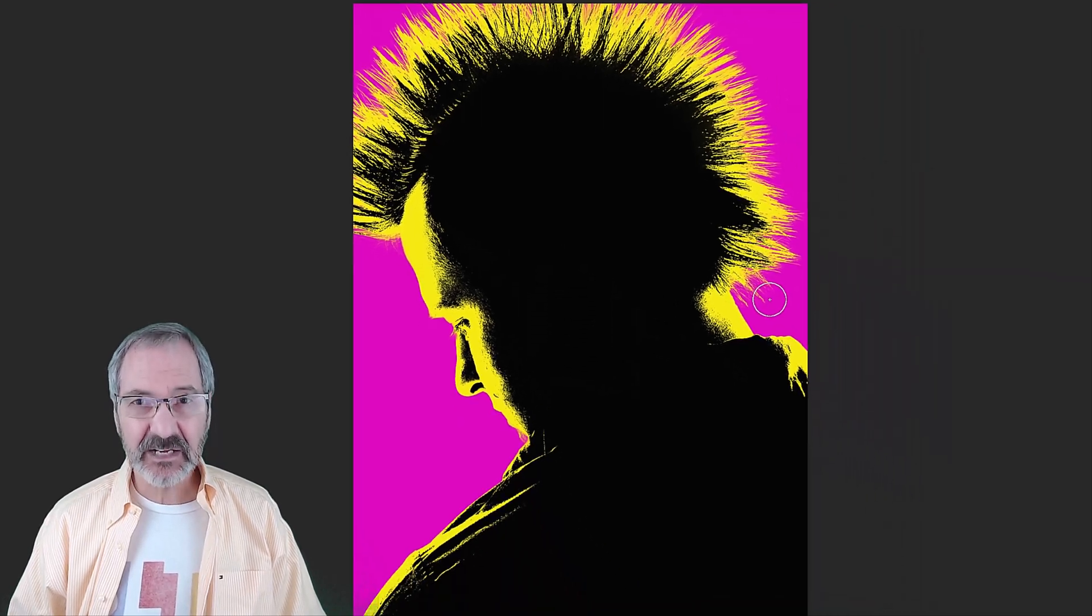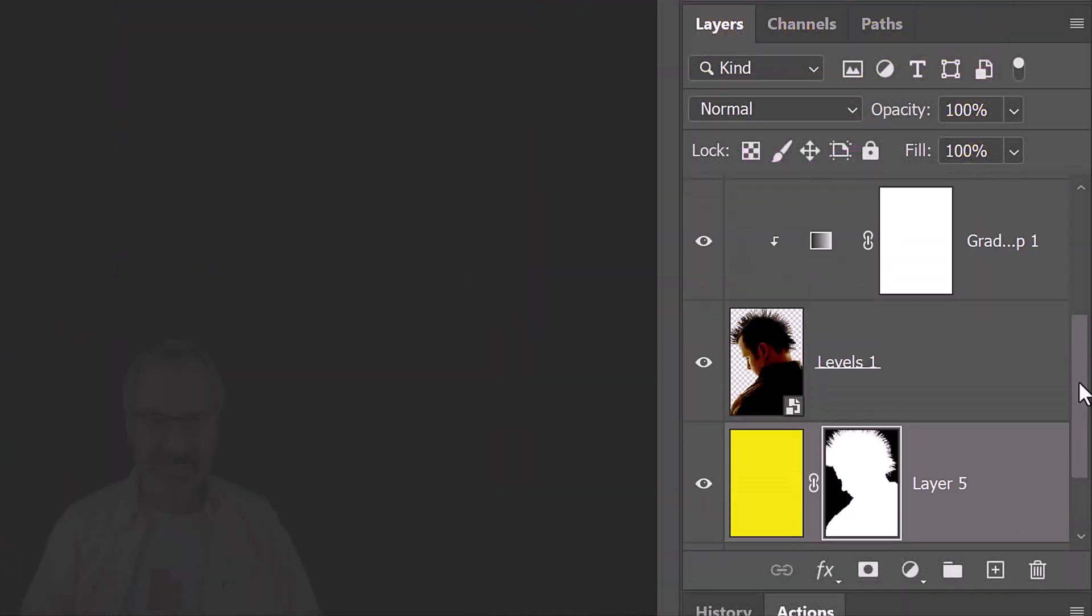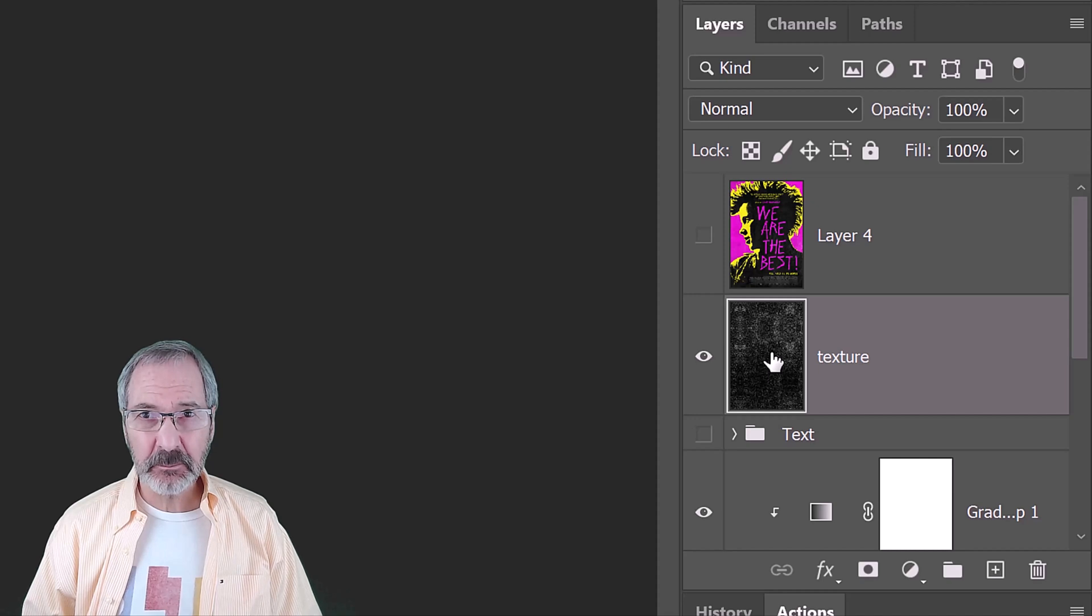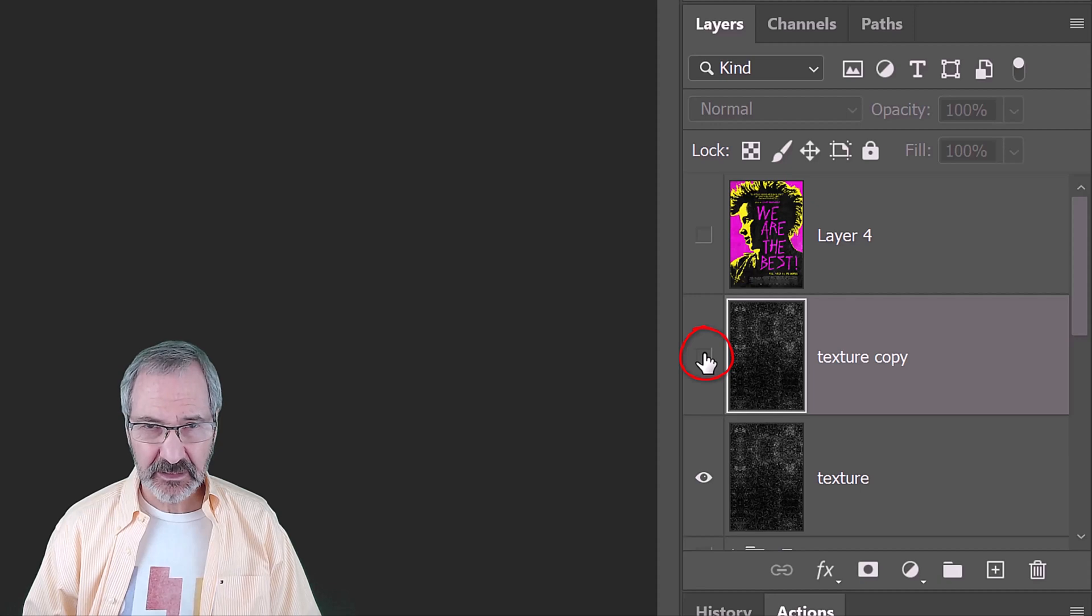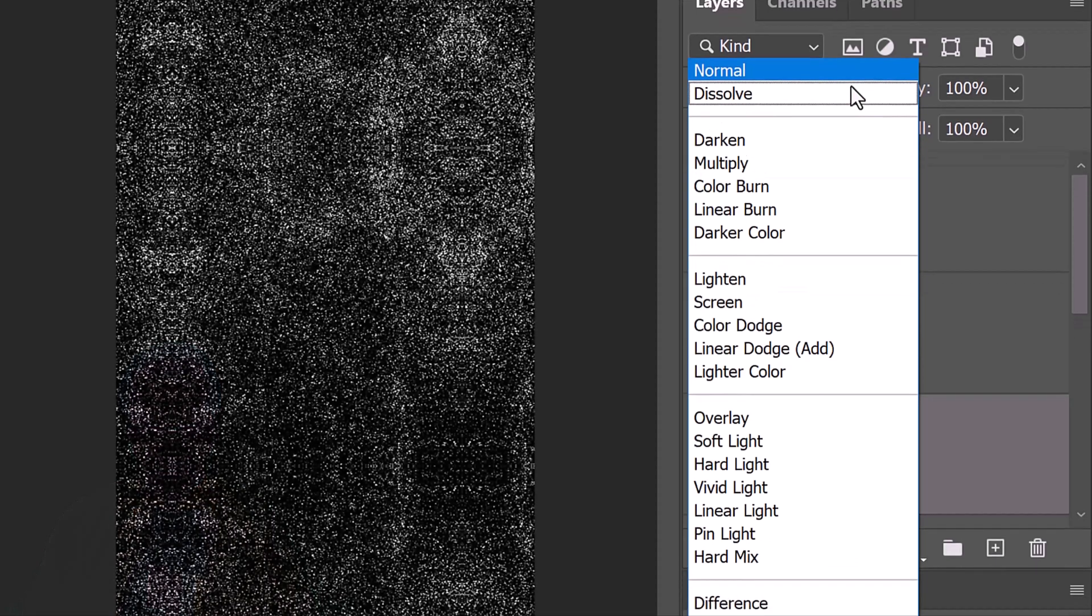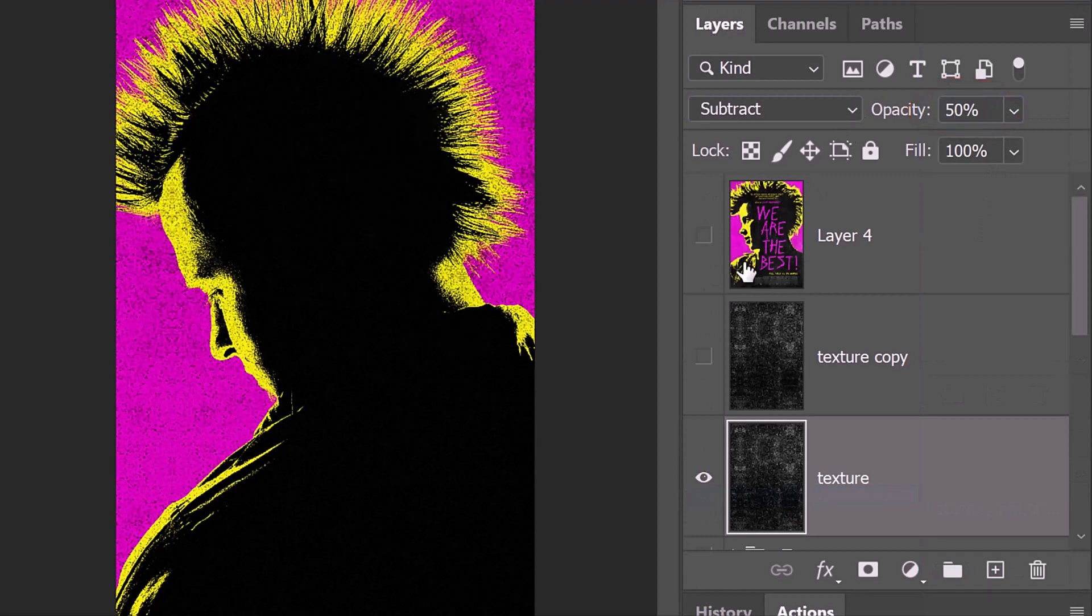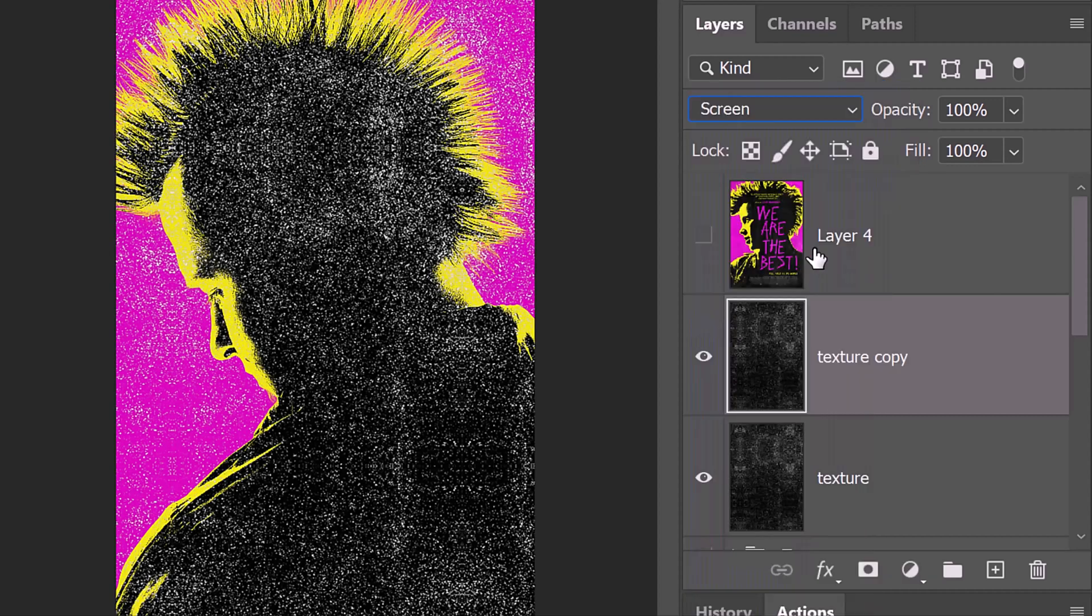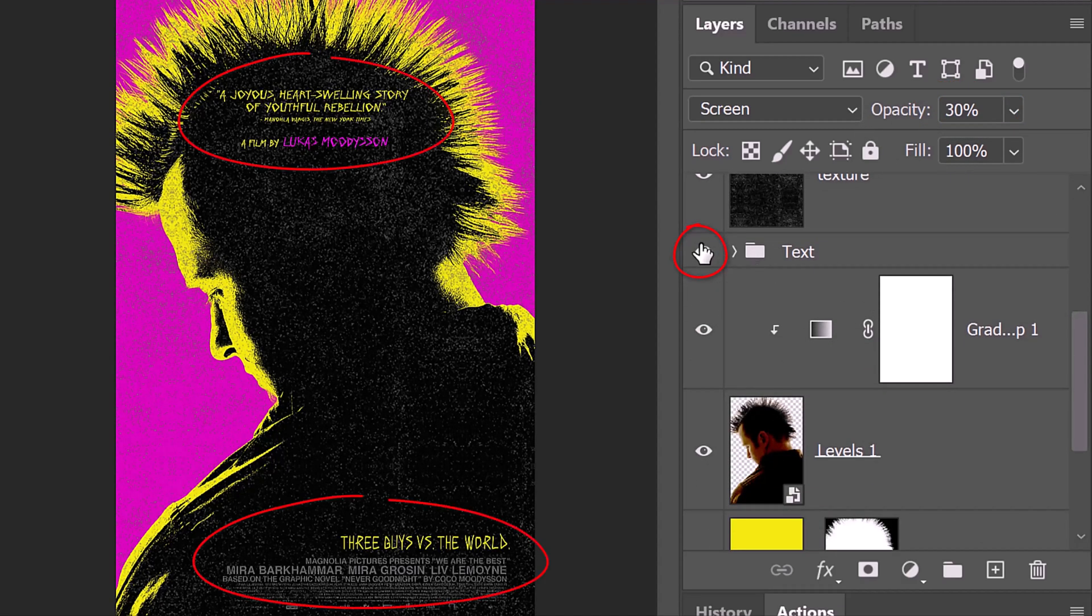Next, we'll add a grainy texture to our entire poster, similar to the original. Make the texture visible and active. Make a copy of it by pressing Ctrl or Cmd J. Hide the copy and make the original active. Change its Blend Mode to Subtract and reduce its opacity to 50%. Make the texture copy visible and active and change its Blend Mode to Screen. Reduce its opacity to 30%. Make the text layer visible.